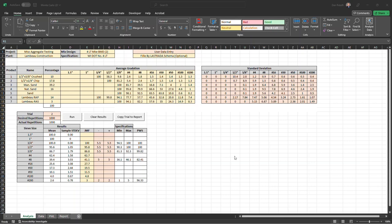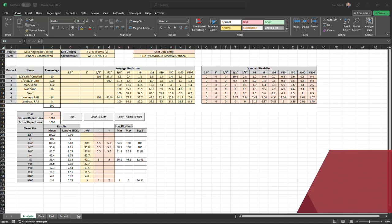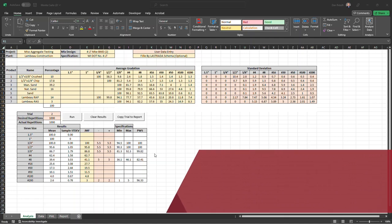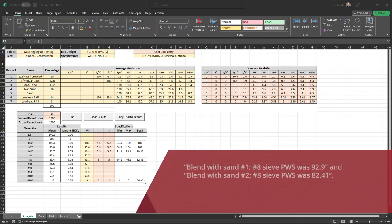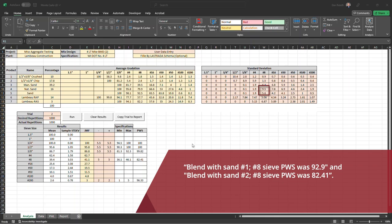We can see switching sand sources from this natural sand here to this sand here didn't affect the three-quarter half, three-eighths, and number 200 in terms of gradation risk. But the number eight sieve was affected substantially. It dropped another eight percent on its percent within spec. That makes sense because when we look at the standard deviation of the second sand source compared to the first sand source, we see that the standard deviation is almost double.